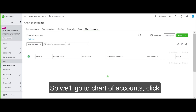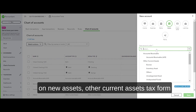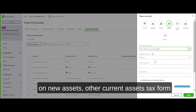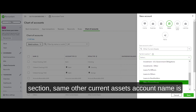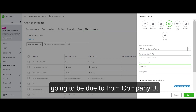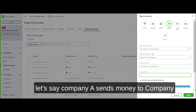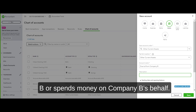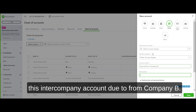In Company A, we'll go to Chart of Accounts, click New. Account type: Assets, Other Current Assets. Tax form section: Other Current Assets. Account name is going to be 'Due to/from Company B.' Whatever money is going back and forth — say Company A spends money on Company B's behalf — all those transactions are going to go through this intercompany account: Due to/from Company B.